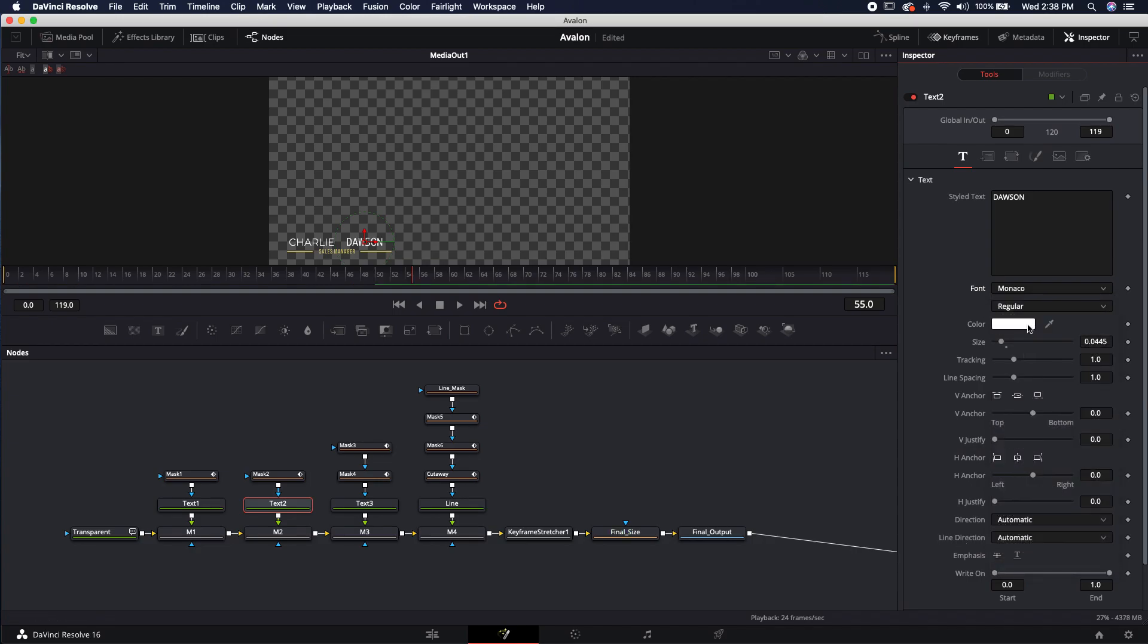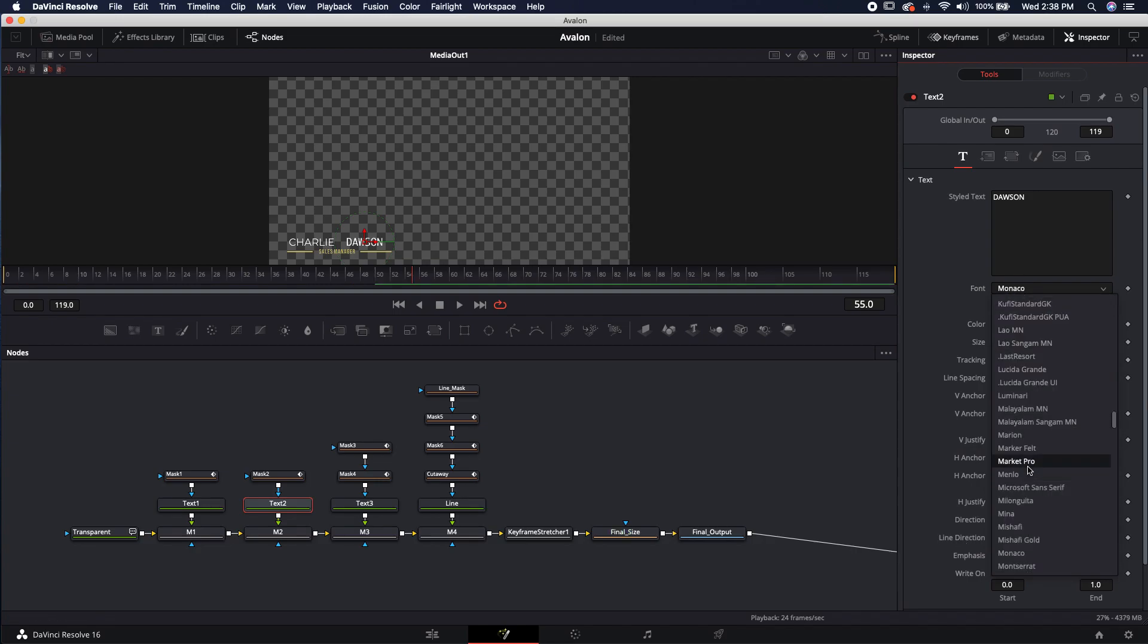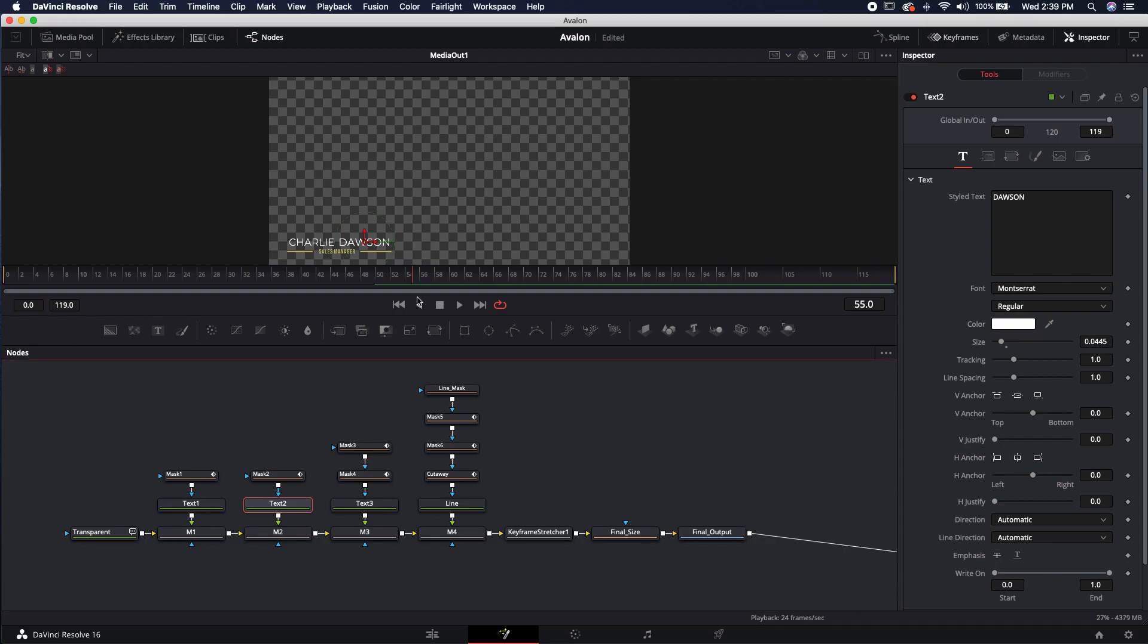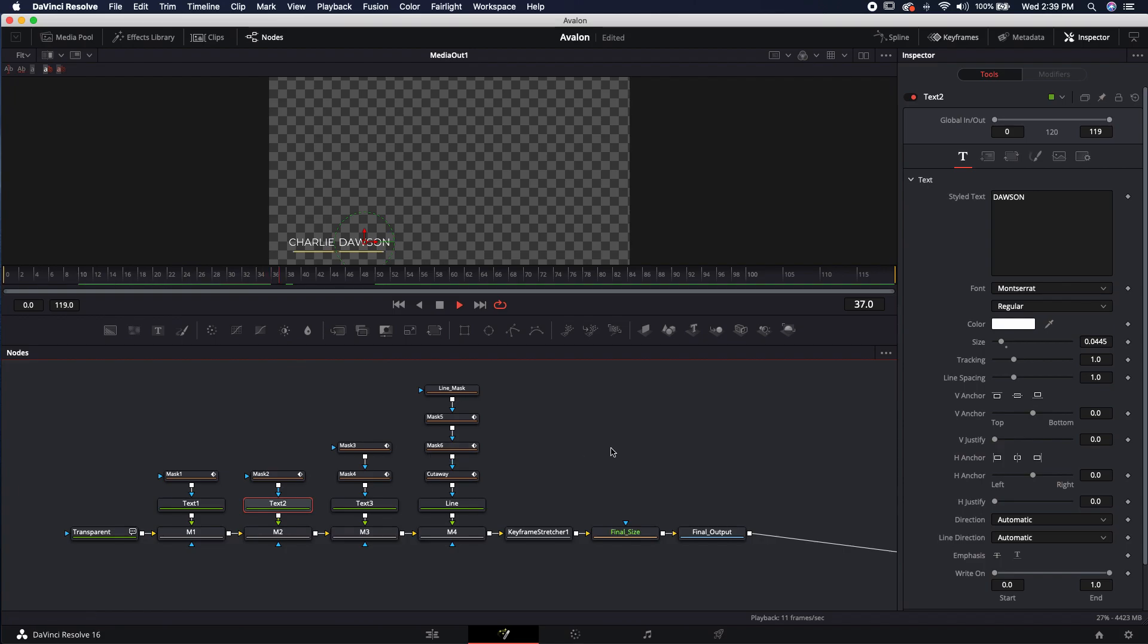So we got to do that with text one and text two for this specific font. We can just either go to Monaco or something and then go back to Montserrat. All right, now we can actually see this work live and we can see how he actually built that.